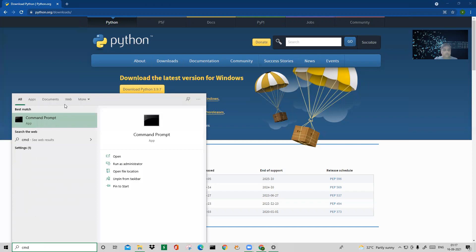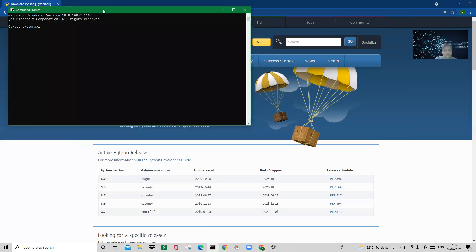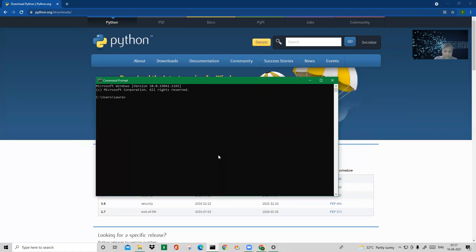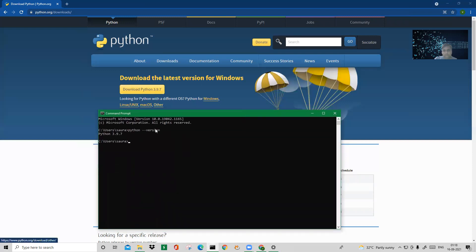Don't worry if you don't know what the command prompt is — it's just a black screen. First we have to check which version of Python we have installed. Type 'python --version' and it will tell you that Python 3.9.7 is installed on this machine. Command prompt is nothing but CMD — just type CMD and press enter to open this window.